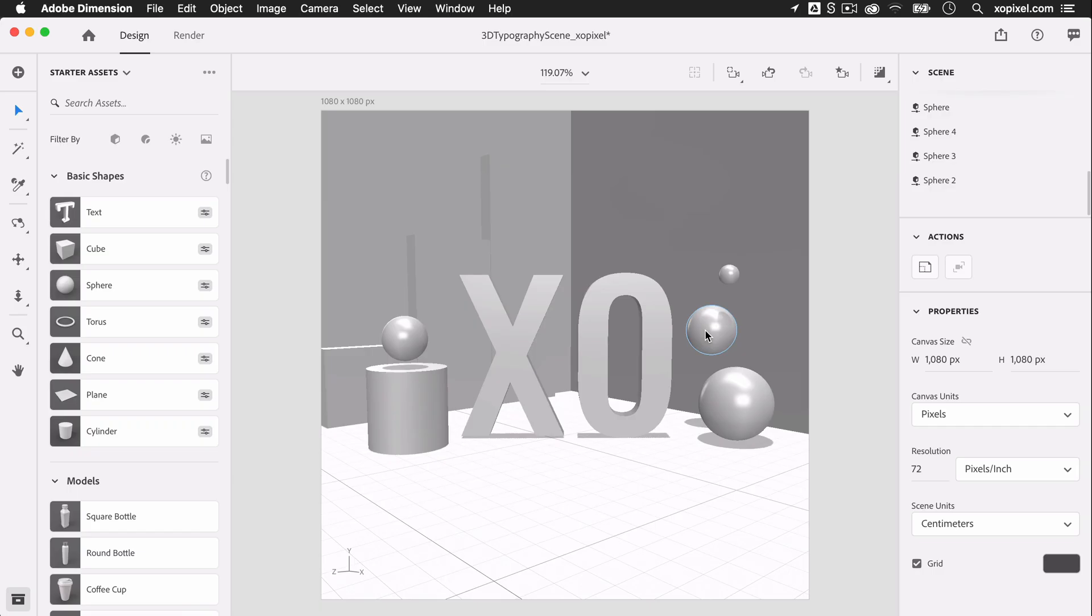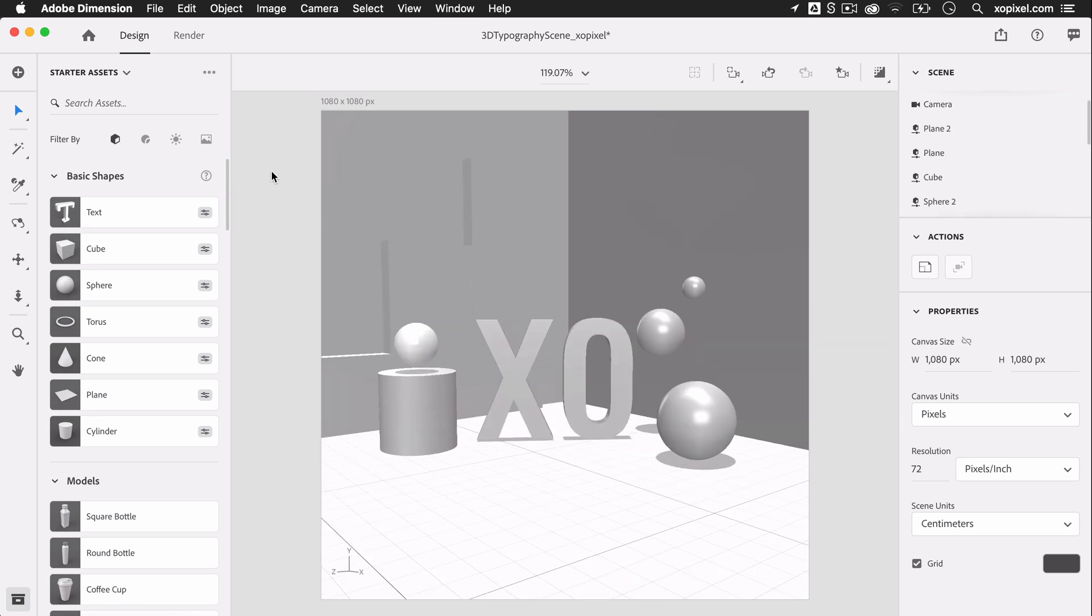That's all the objects we're going to place on the scene. Now, it's the fun part which is bringing these objects to life by adding various materials and color to all the objects in the scene. I already have a color palette that I'll be using for this scene. I'm going to apply different tints of red to all the objects in the scene.